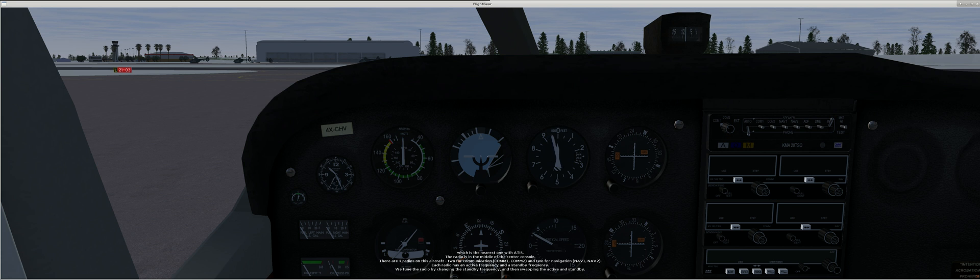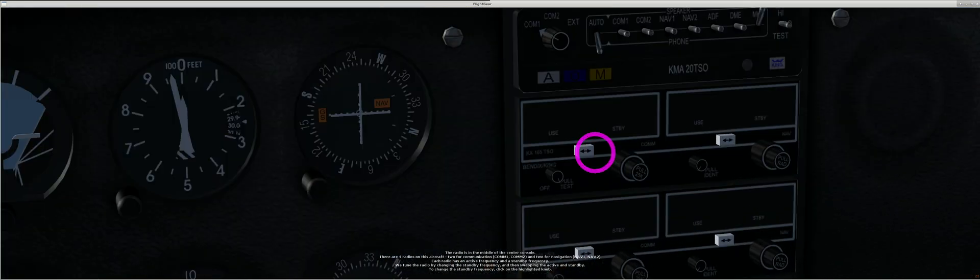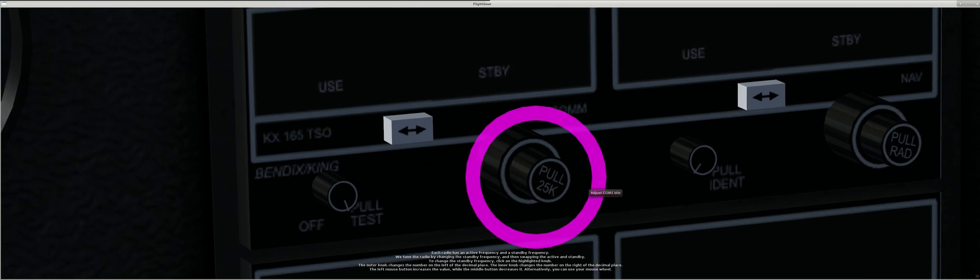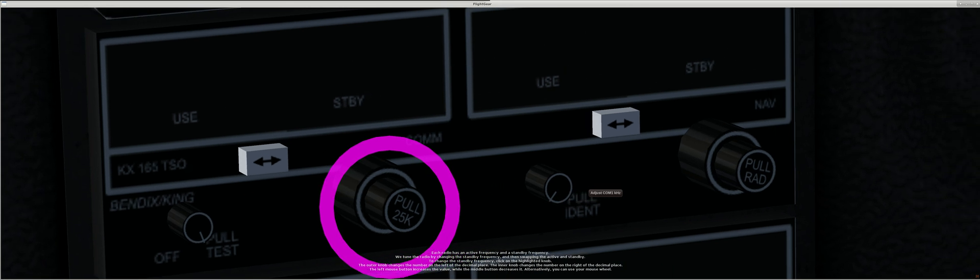Each radio has an active frequency and a standby frequency. We tune the radio by changing the standby frequency, and then swapping the active and standby.